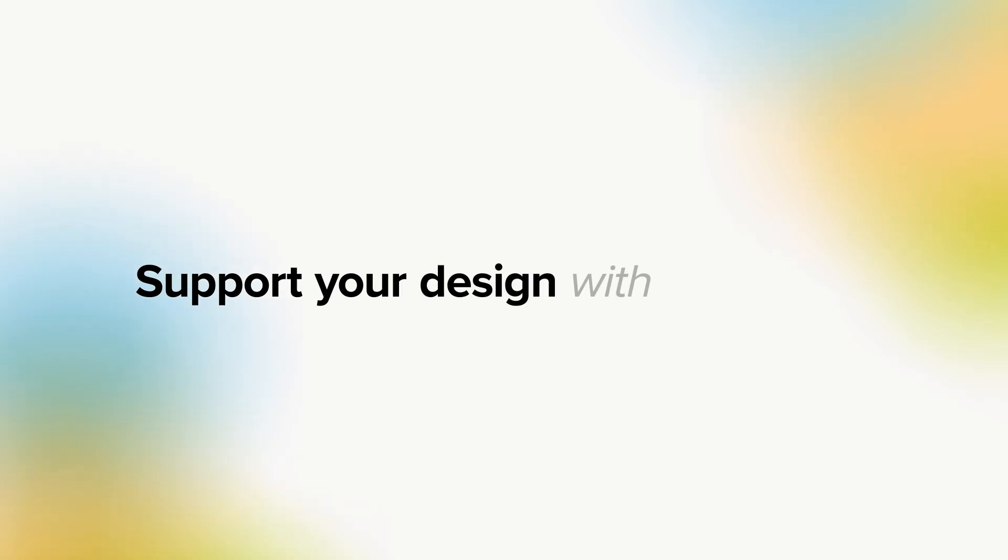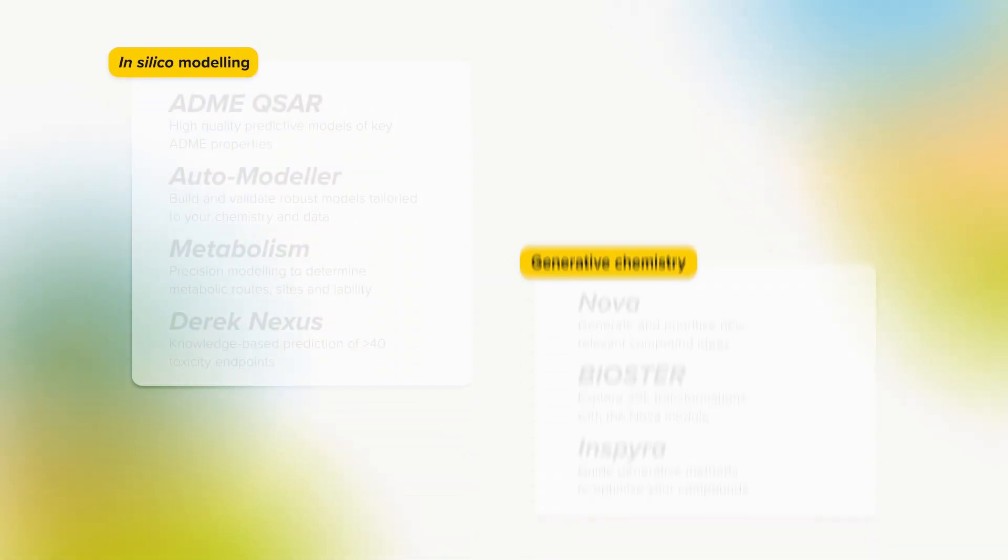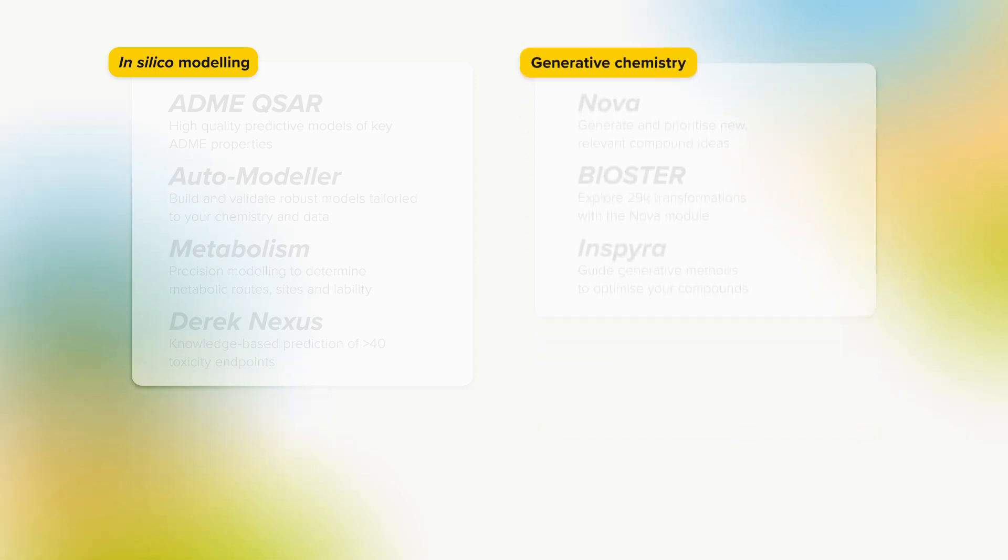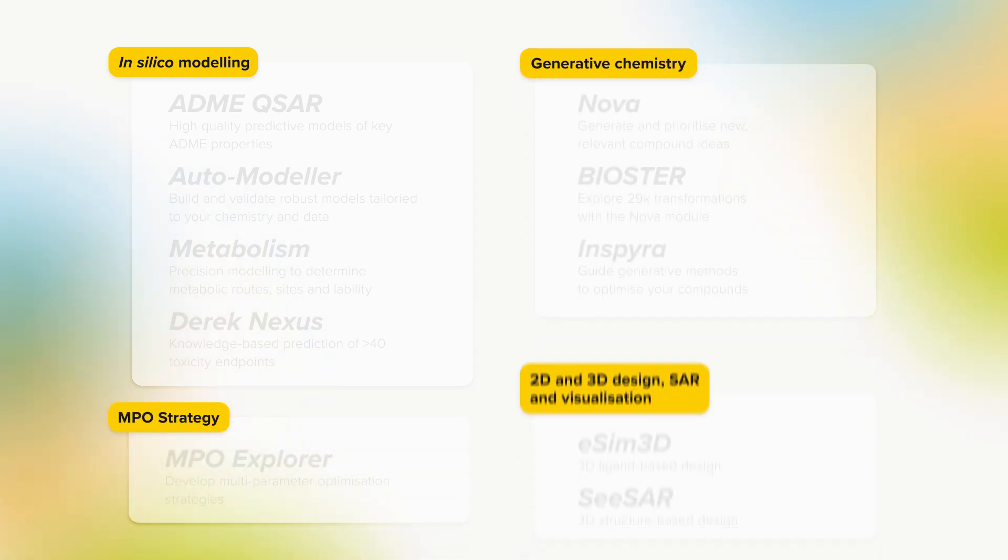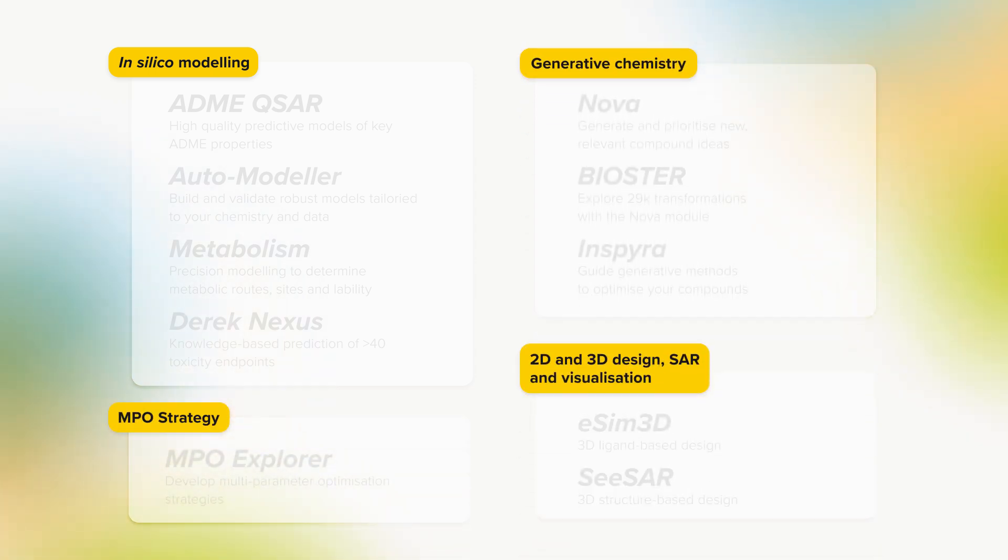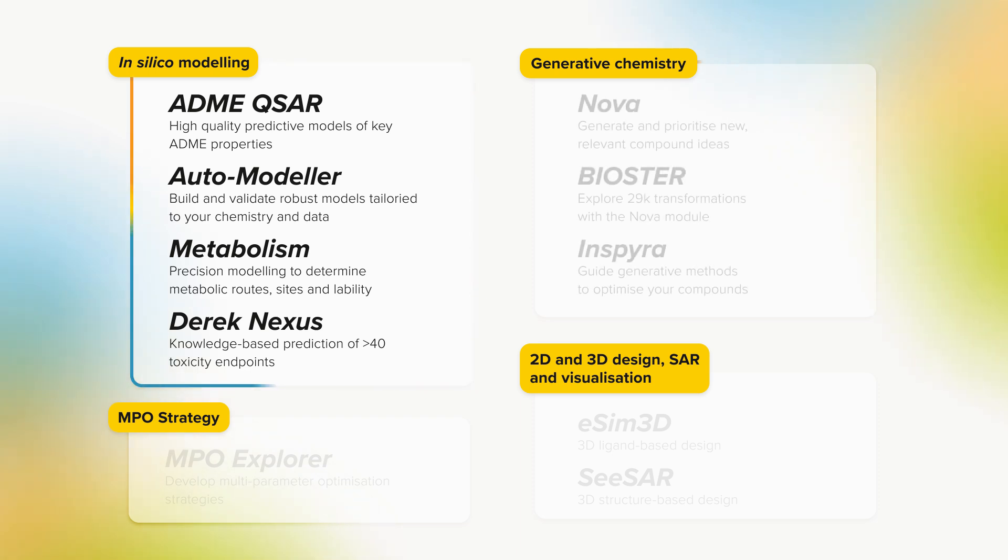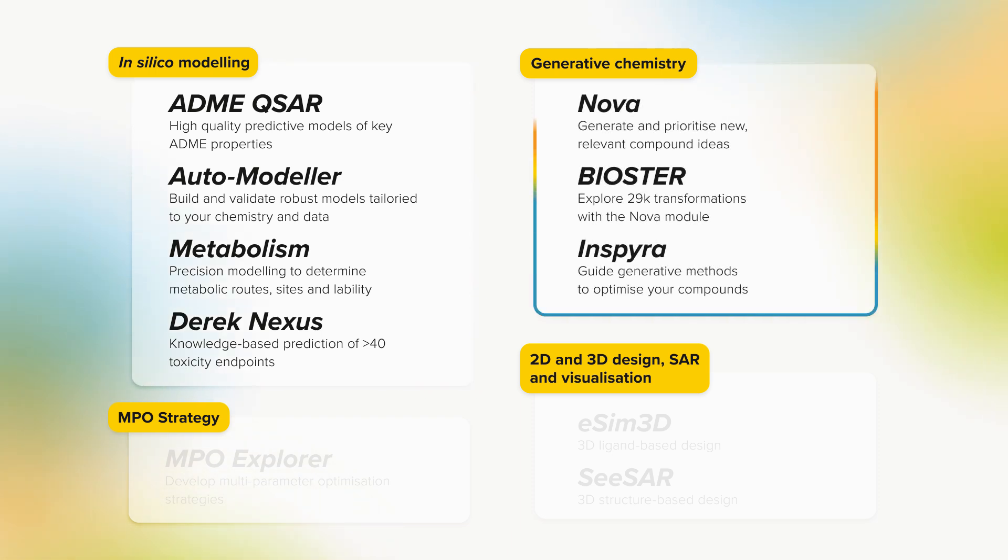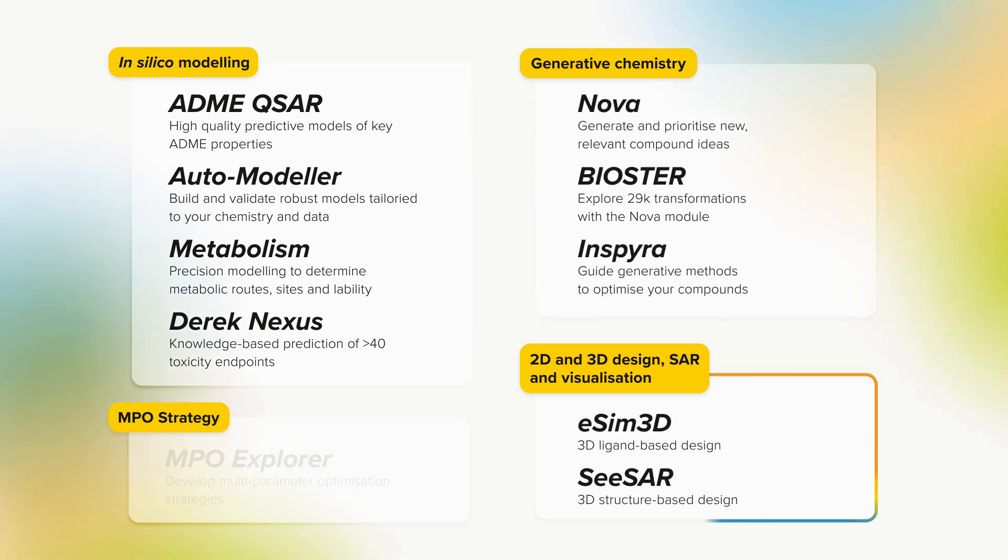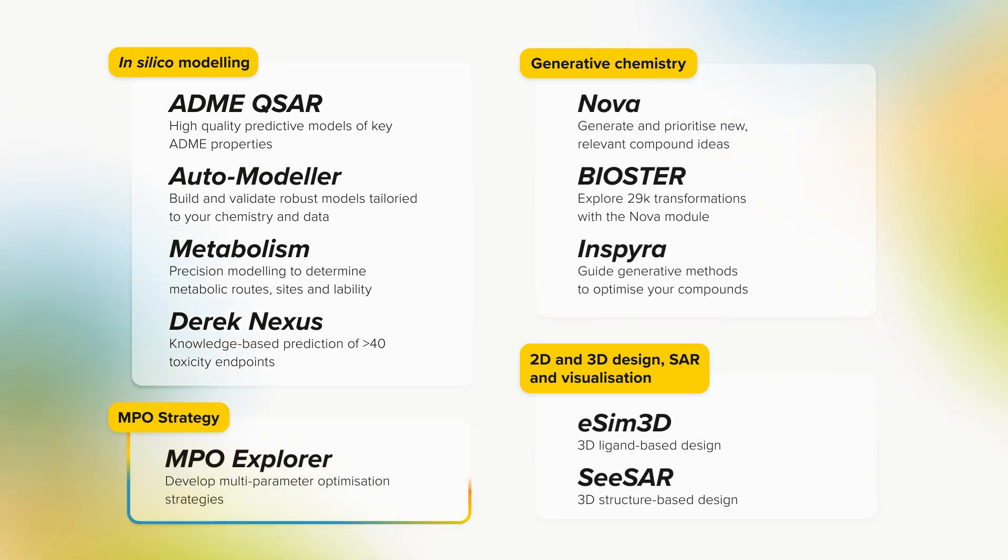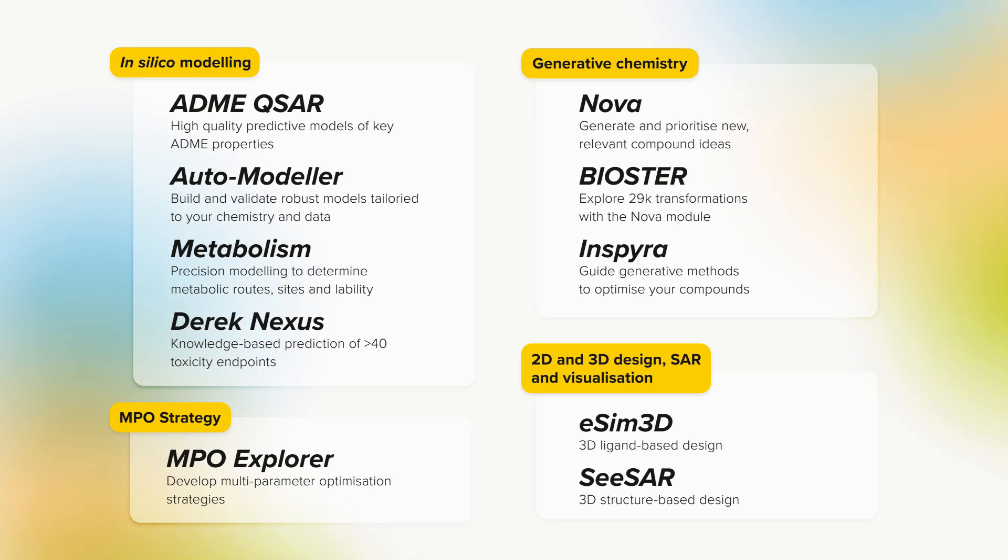Support your design with knowledge, harnessing StarDrop's range of plug-in modules, integrations and extensions. These encompass predictive modeling, generative chemistry, 3D design, MPO scoring and more, so you can access all the features you need.